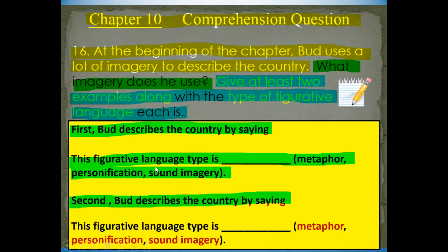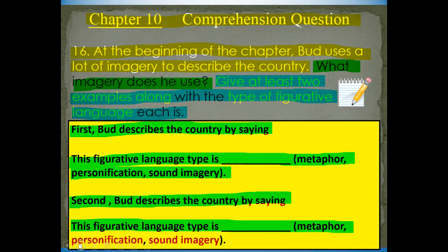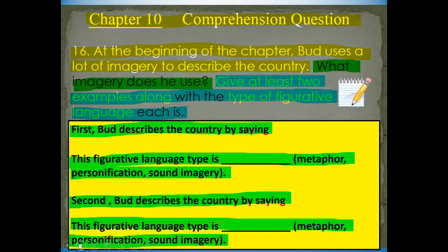personification, or sound imagery. And second, Bud describes the country by saying — give me a second way he describes the country — and you're going to say this figurative language type is: metaphor, personification, or sound imagery. Choose one of them.